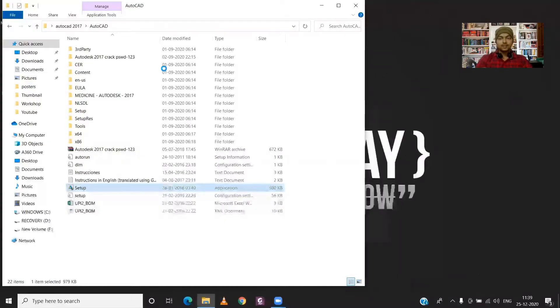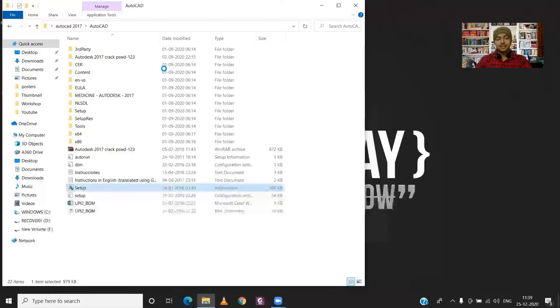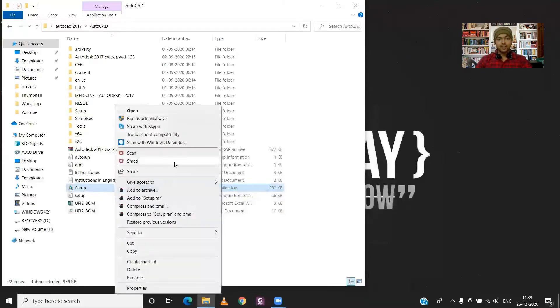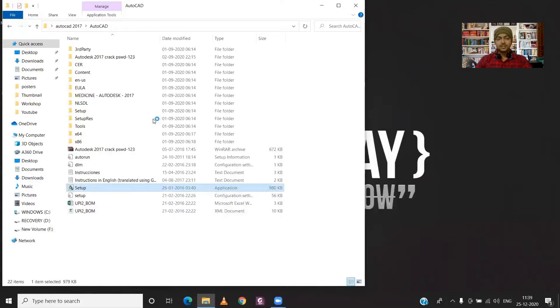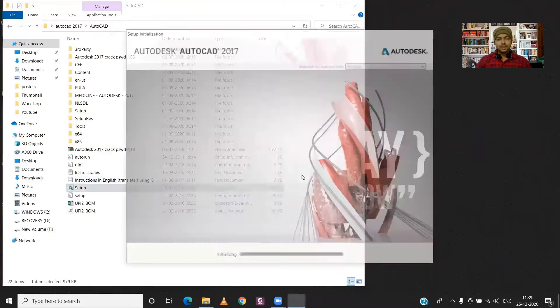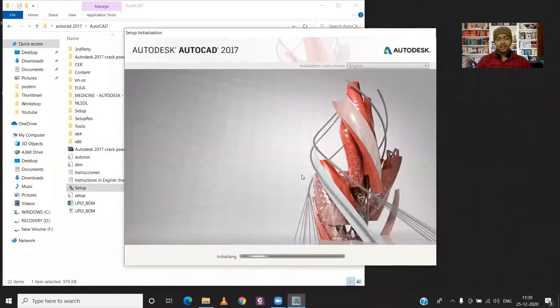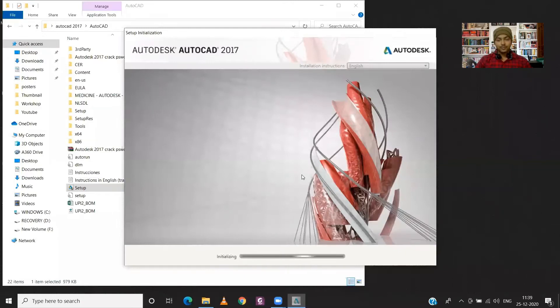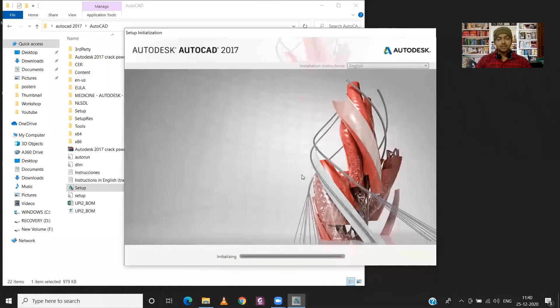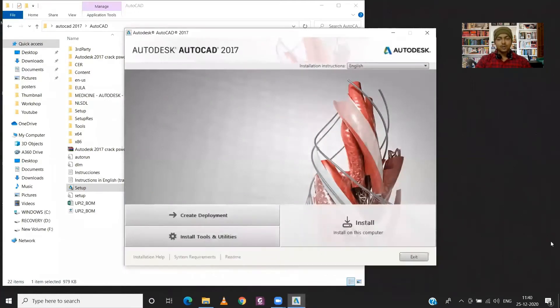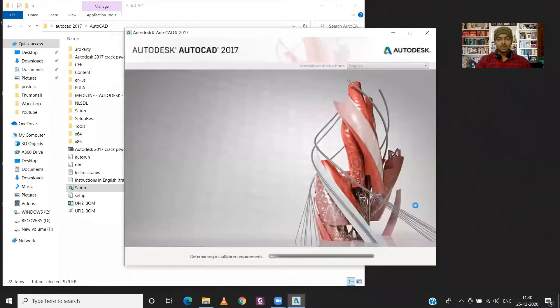So here I have already downloaded the software and now I will directly jump to installing it. So I will select the setup and then right-click on it and choose Run as Administrator. So this is the right way of installing any software, because if you will just simply double-click on the setup file, then it will not install properly. So it has already initialized the installation process.